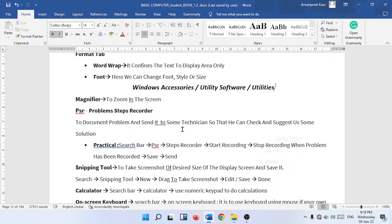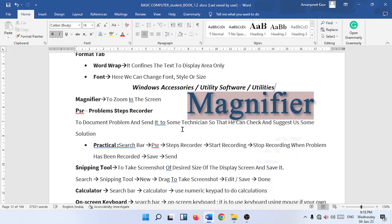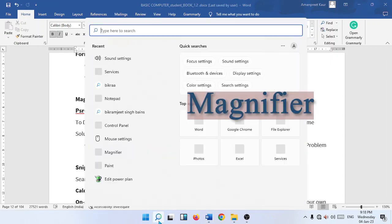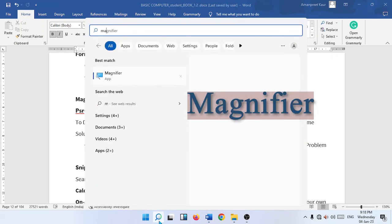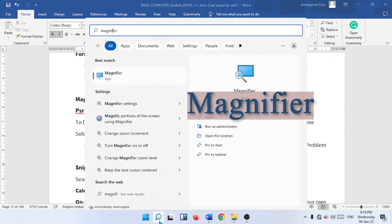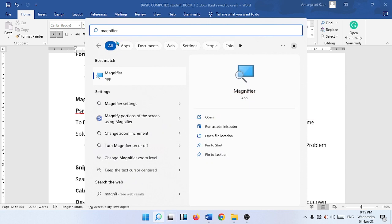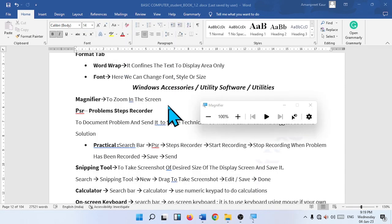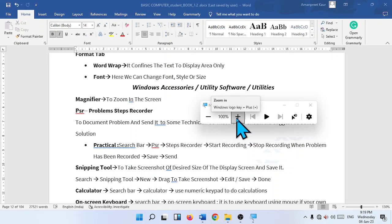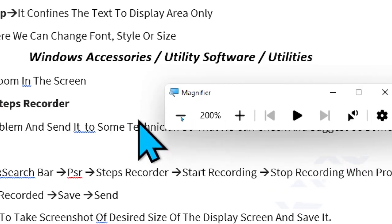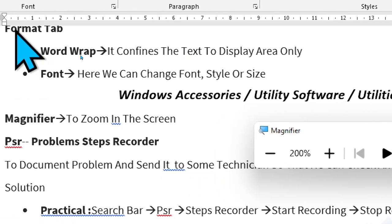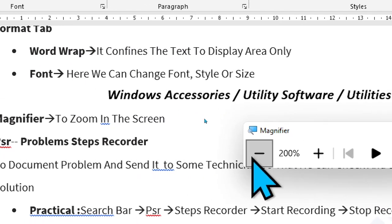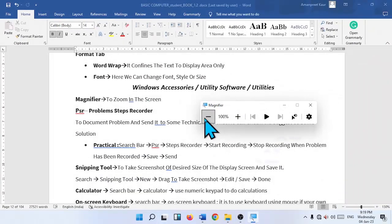Go to search and type here magnifier. Click on the magnifier. We use the magnifier to zoom the computer display. Click on the plus button here, you can zoom in the screen, and minus button to zoom out.